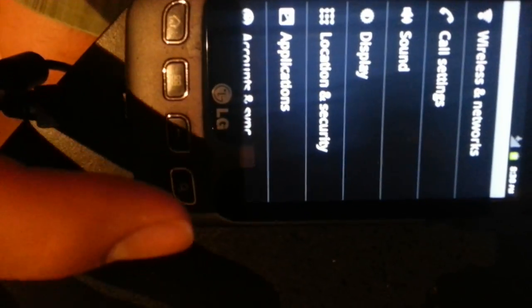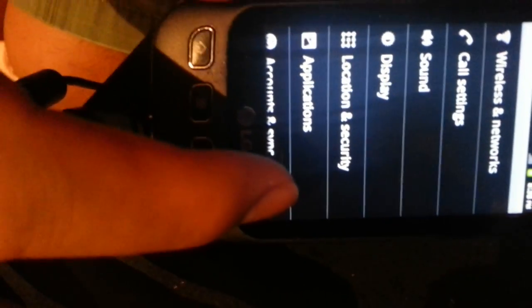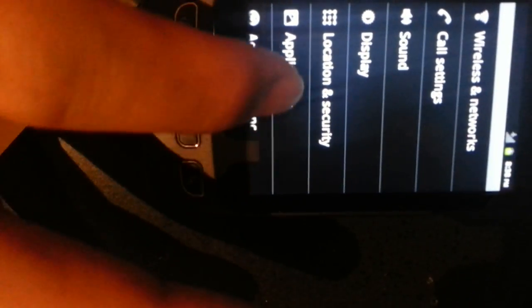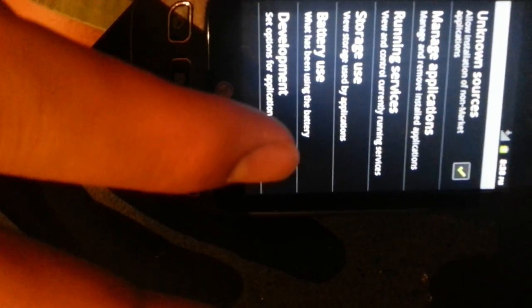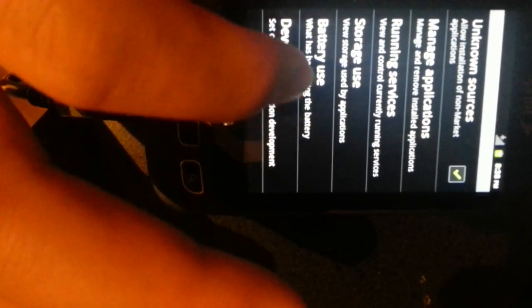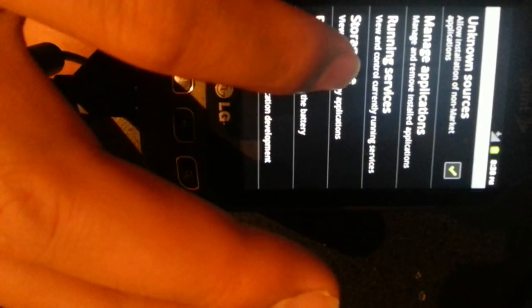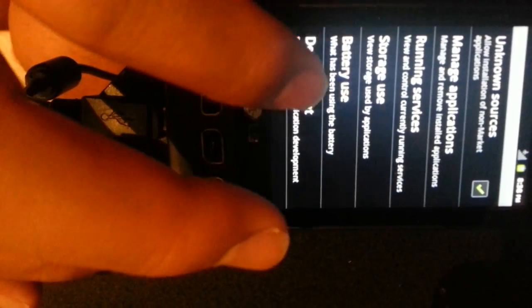So I'm going to select settings. I would have needed to do this prior to running the last thing. Make sure that install from unknown sources is up. There's an option for developer development. You must select the USB debug.